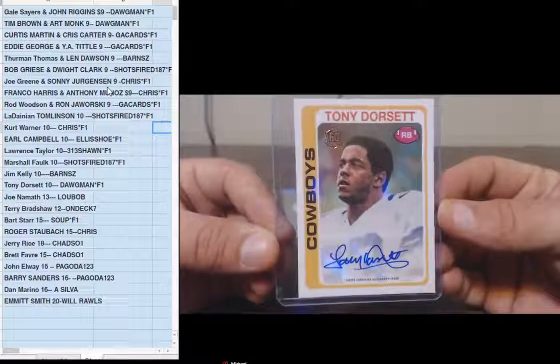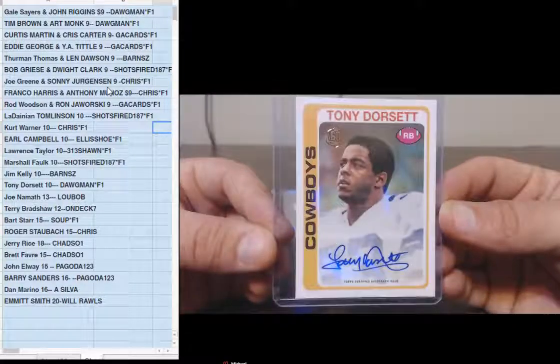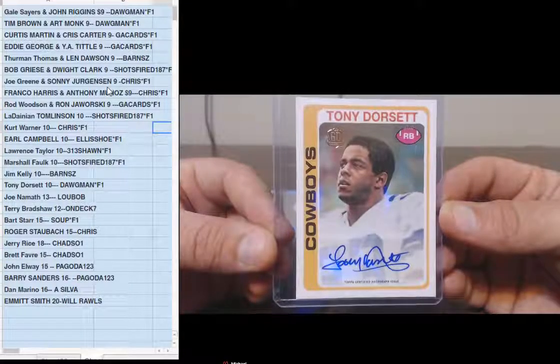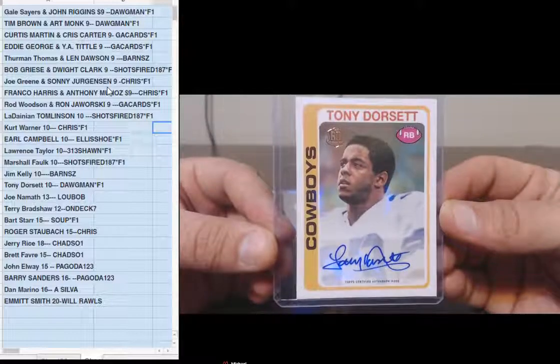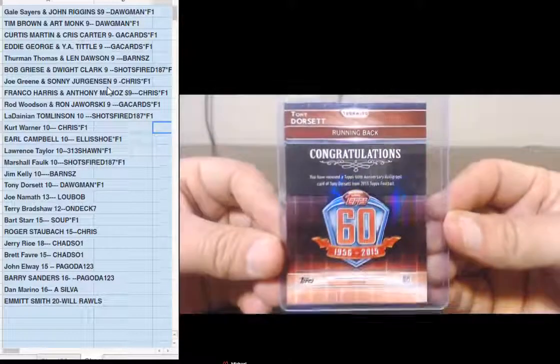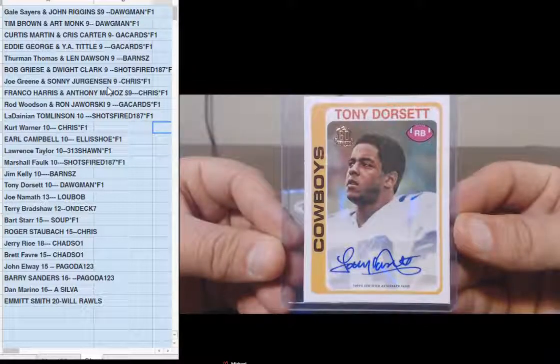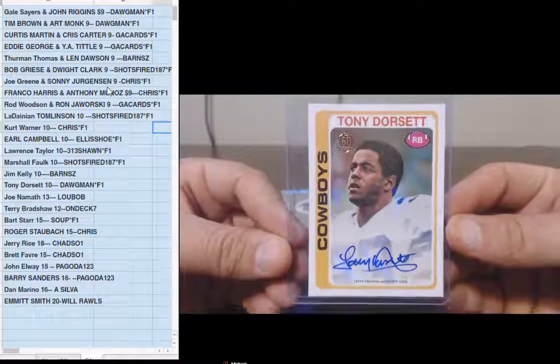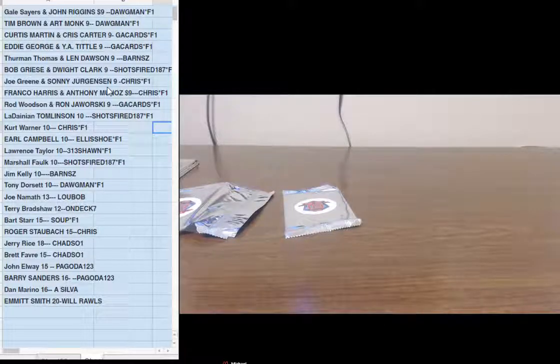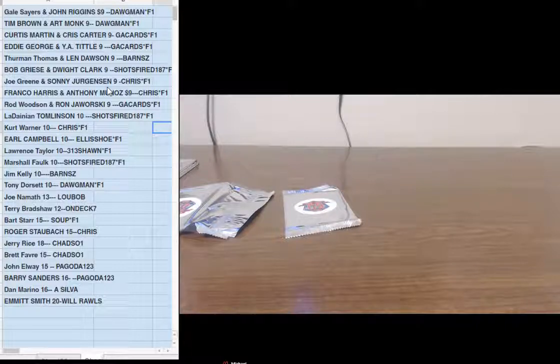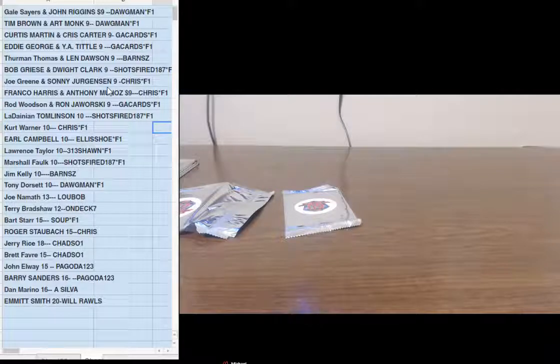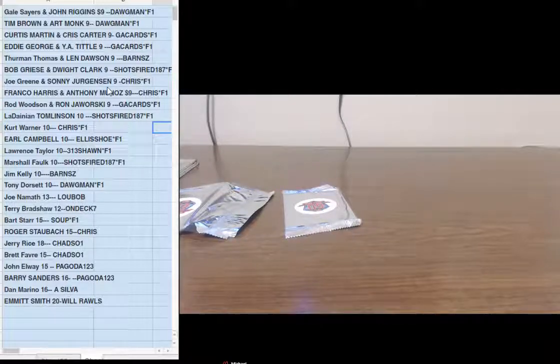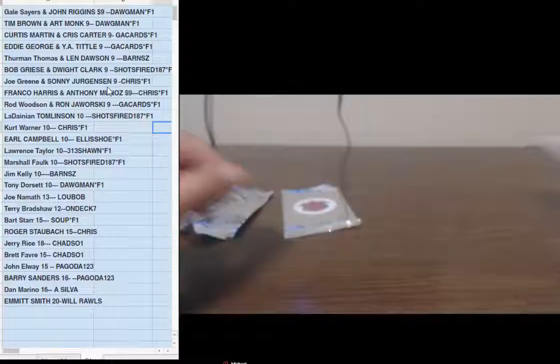Tony Dorsett, Tony Dorsett, where you at? Dorsett, Dog Man. I might have to kick you out of these pick-your-player breaks. Tony Dorsett.